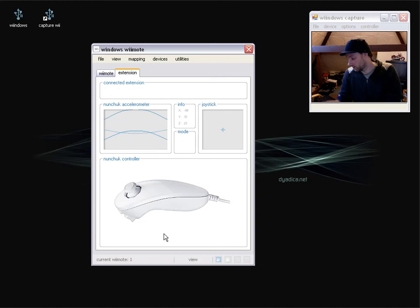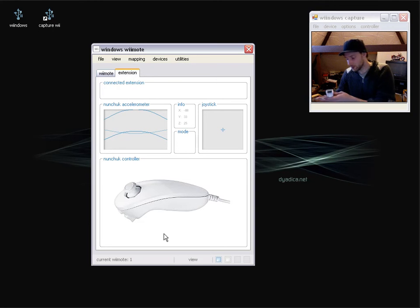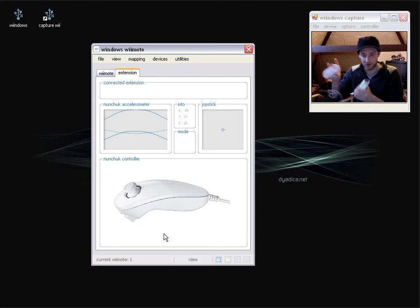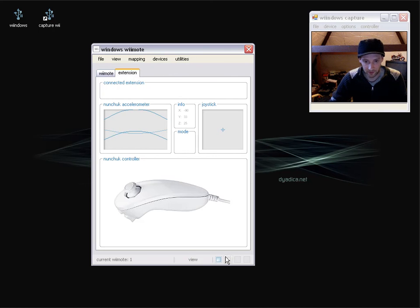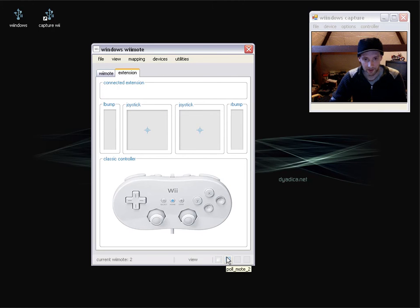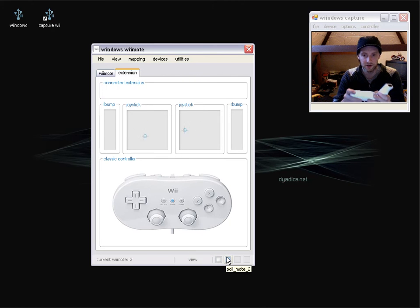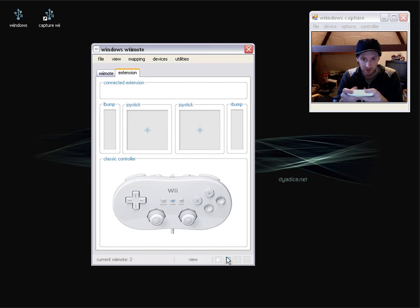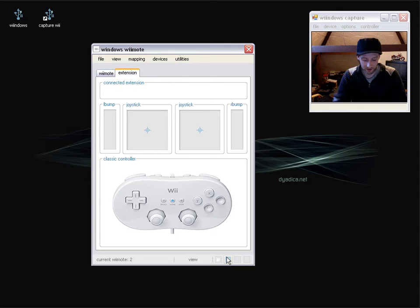And on Wiimote 2, I'm going to attach a classic controller. So now if we swap over to Wiimote 2, you can see the classic controller. Joysticks, bumpers and buttons there.